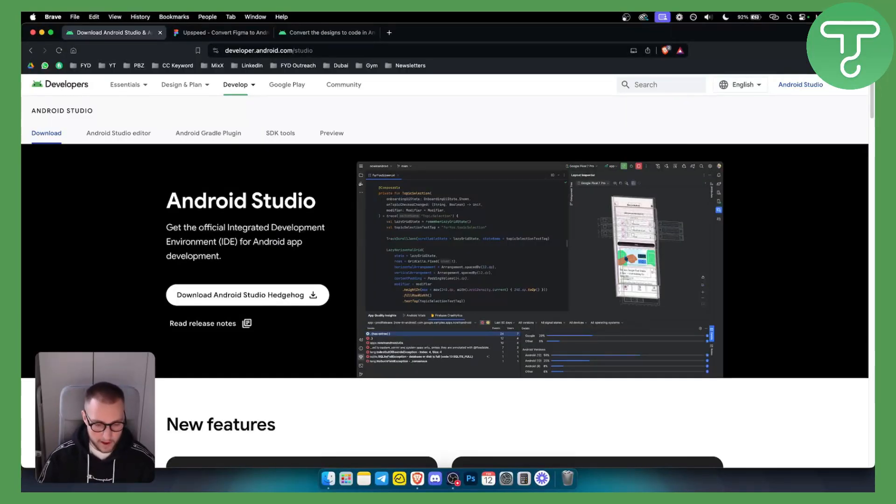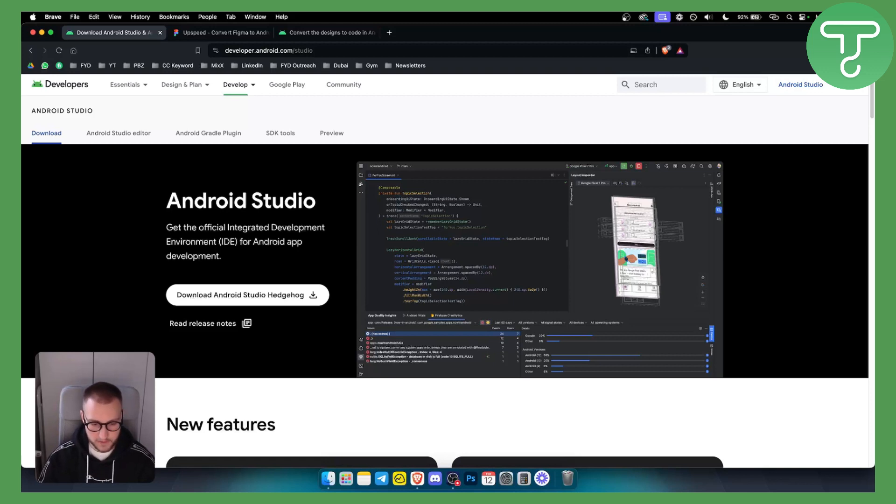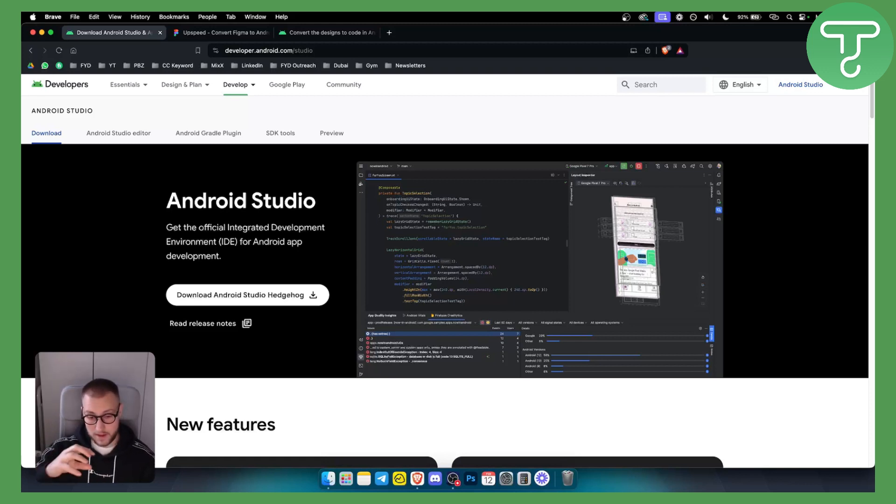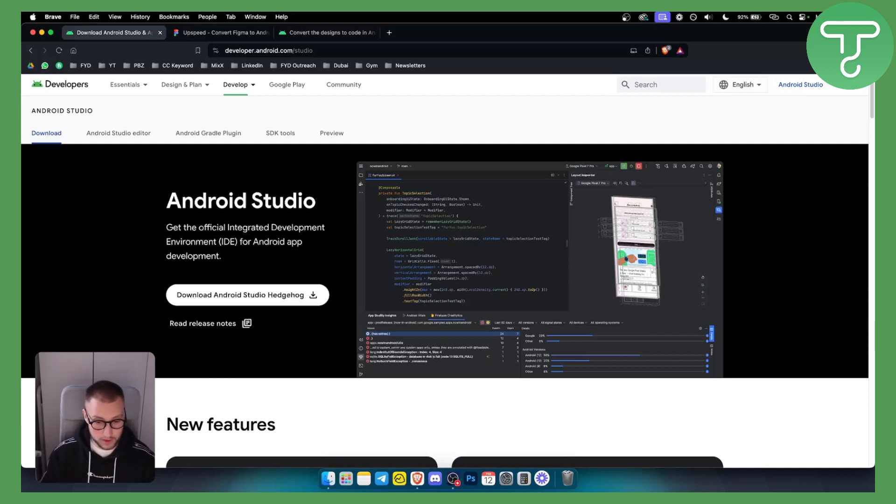So if you have Figma files or website files that you want to drag and drop or import or export from Figma and import into Android Studio, you can do this very easily.